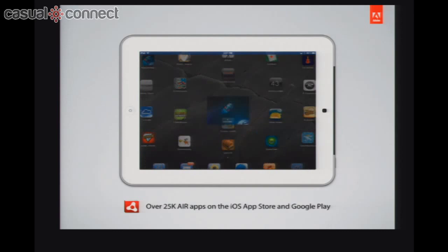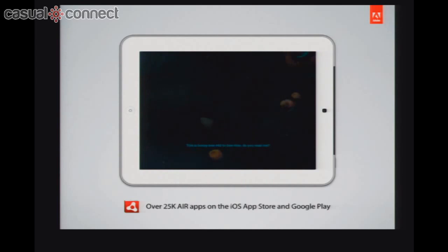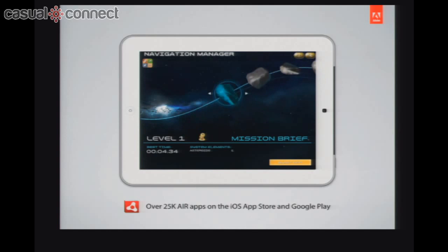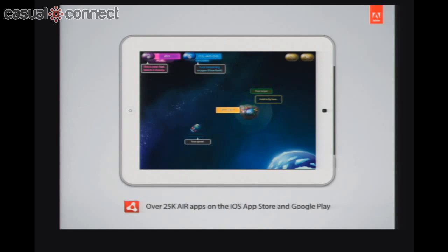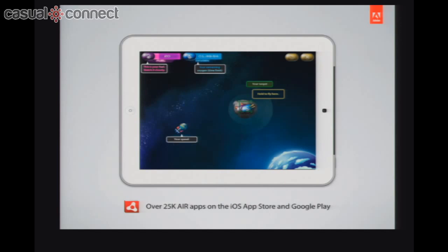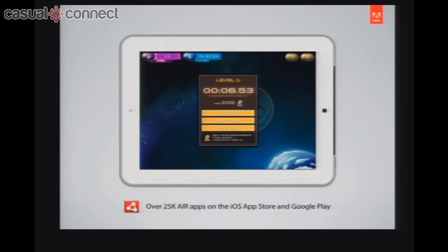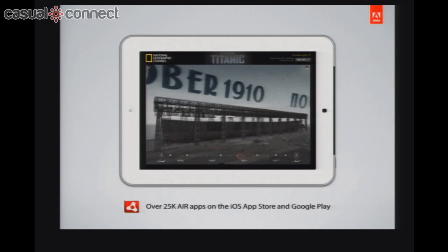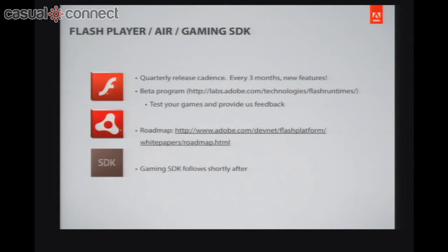We currently have over 25,000 apps on the iOS App Store and Google Play — around 90% of everything created with Flash and Air ends up being a game. The number of new apps every month has grown by 60% since this time last year. There's a lot of additional activity happening.